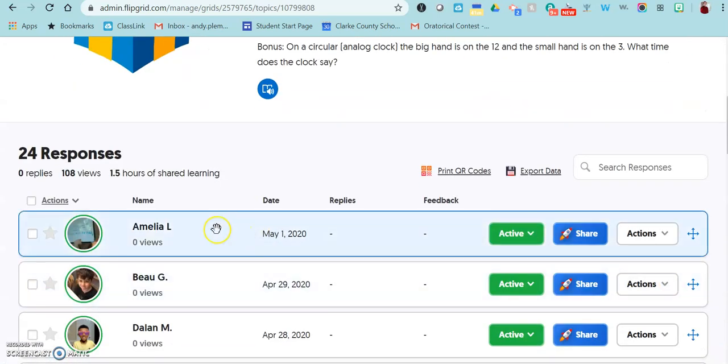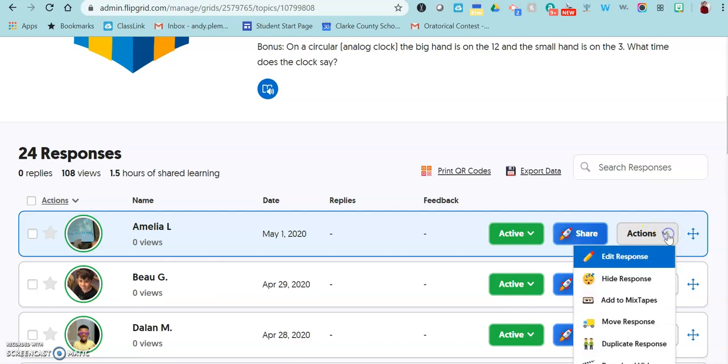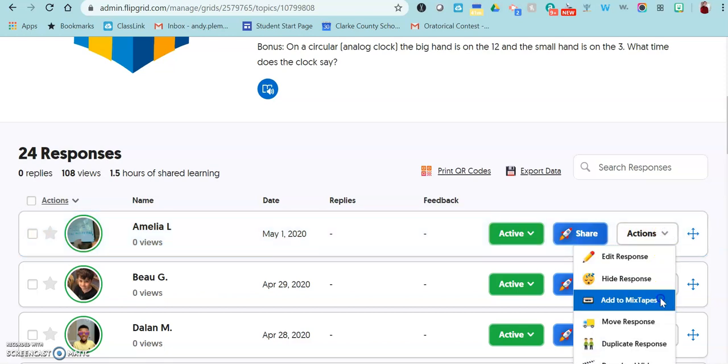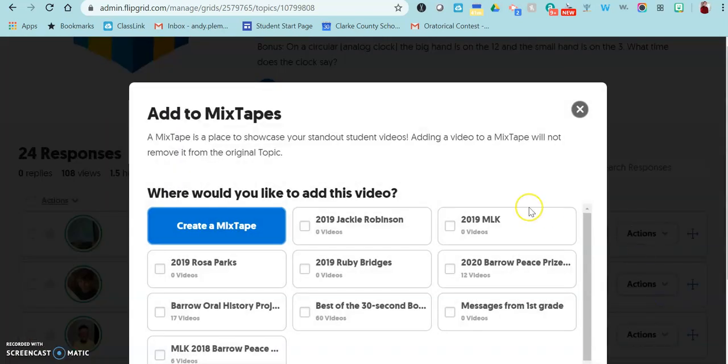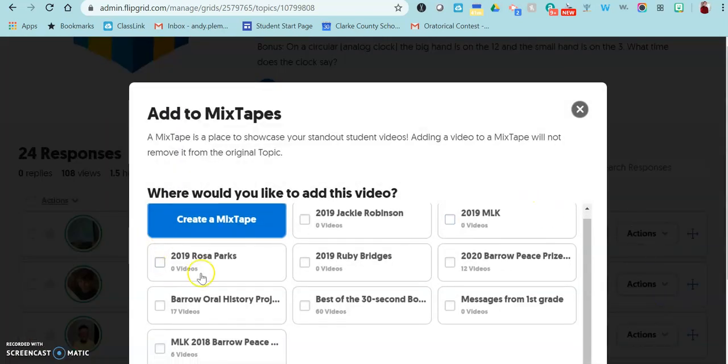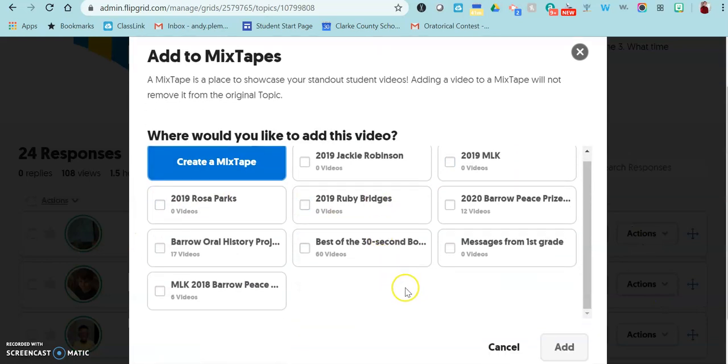By each video there's an action button. When you click on that, you can click add to mixtape, and then it's going to pull up all of the mixtapes that you have created. So you just click on the one that you want it to go on.